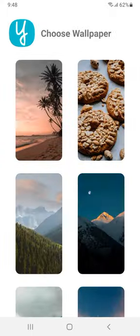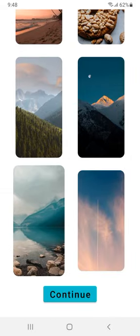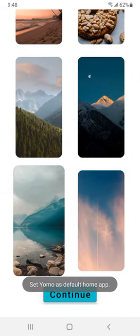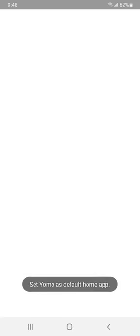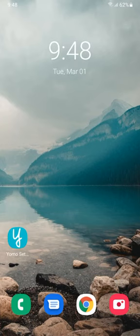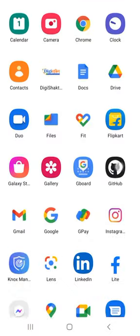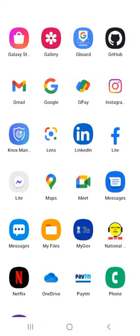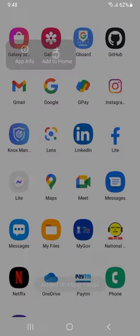You can check your favorite wallpaper, download the wallpaper, and set the default home app. You have to do that, and then you can change the wallpaper. You can add apps to the home app.